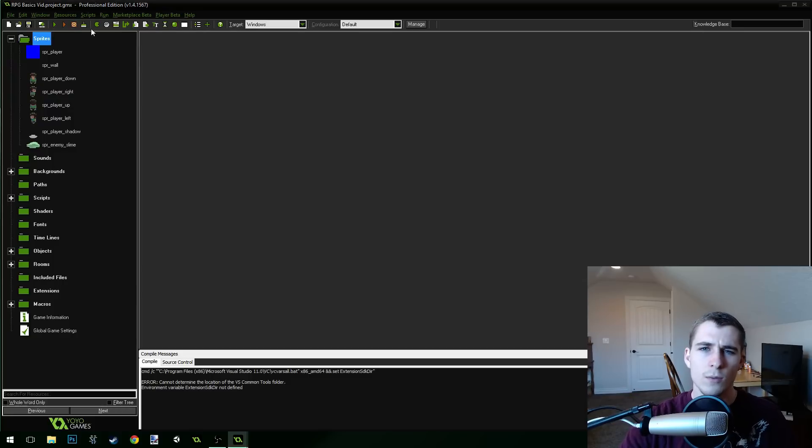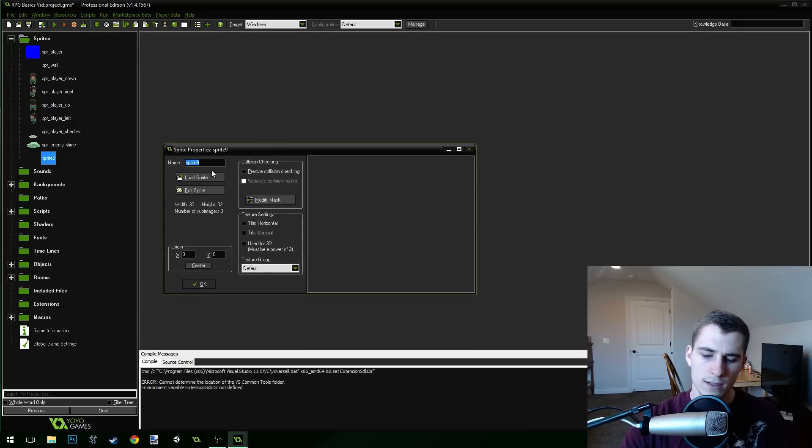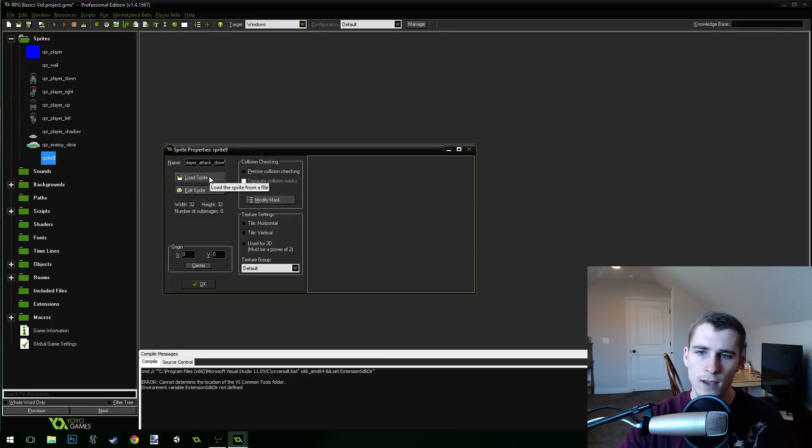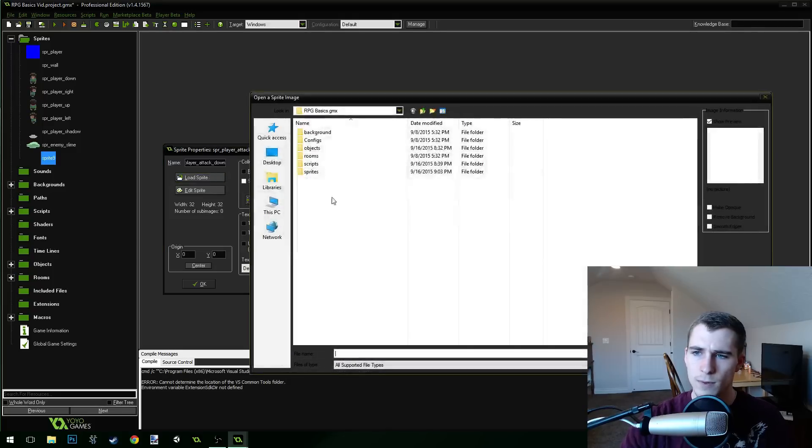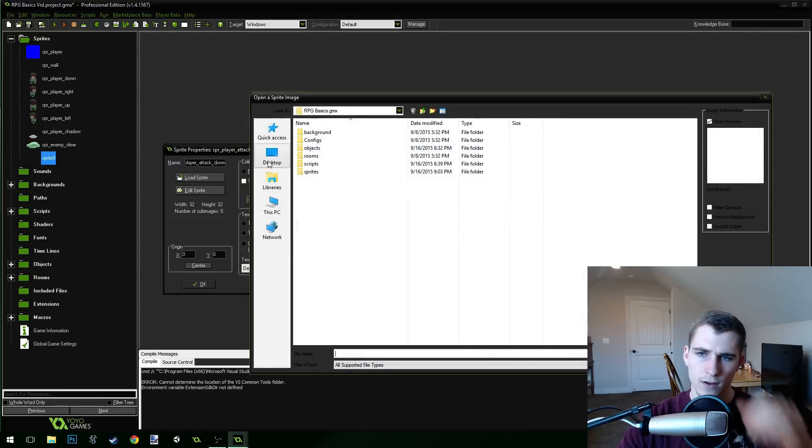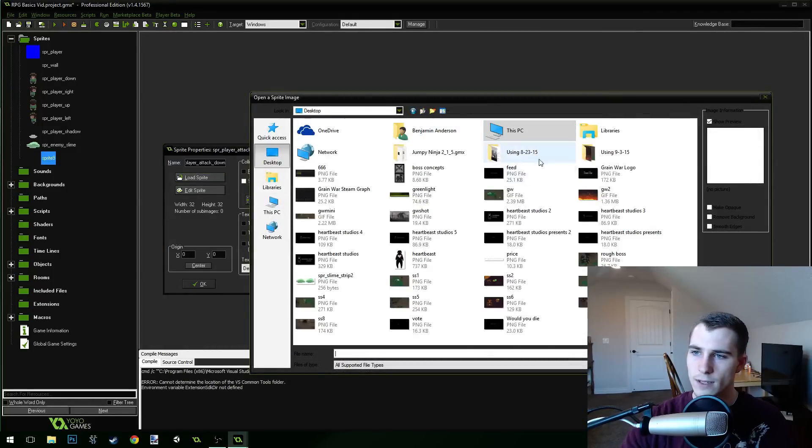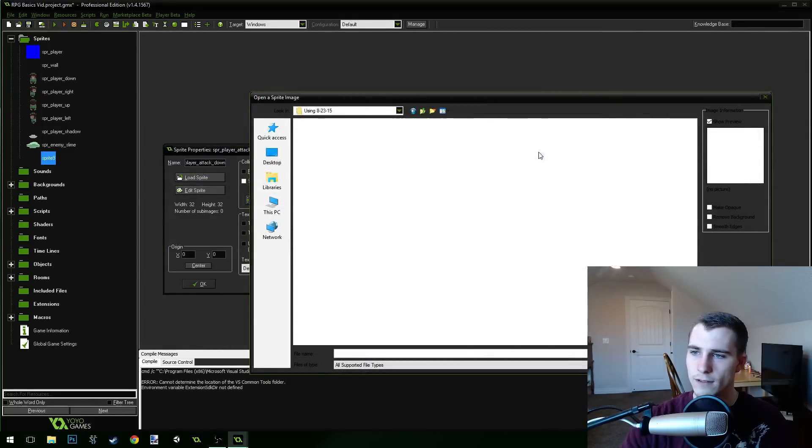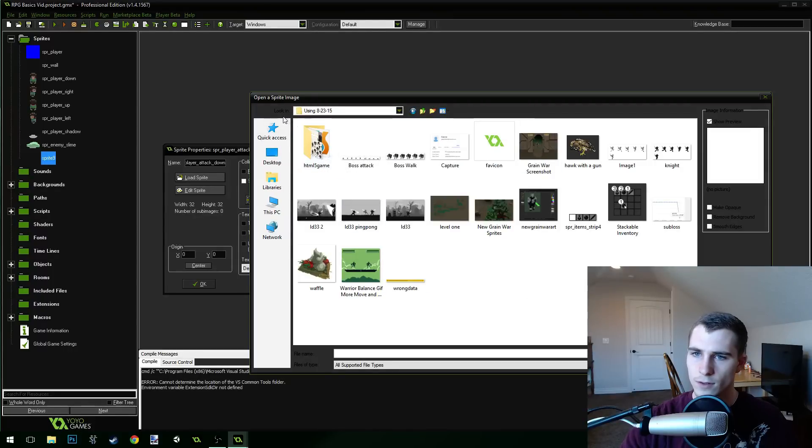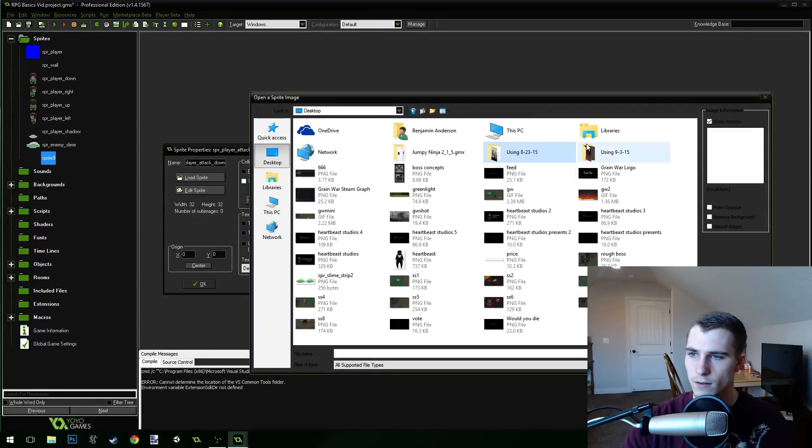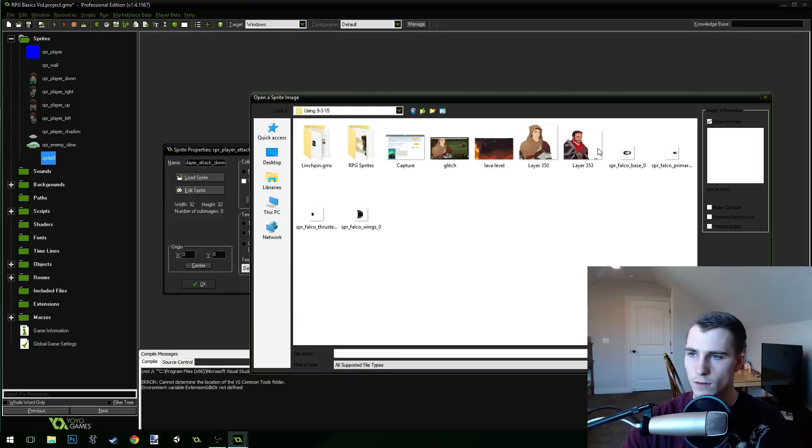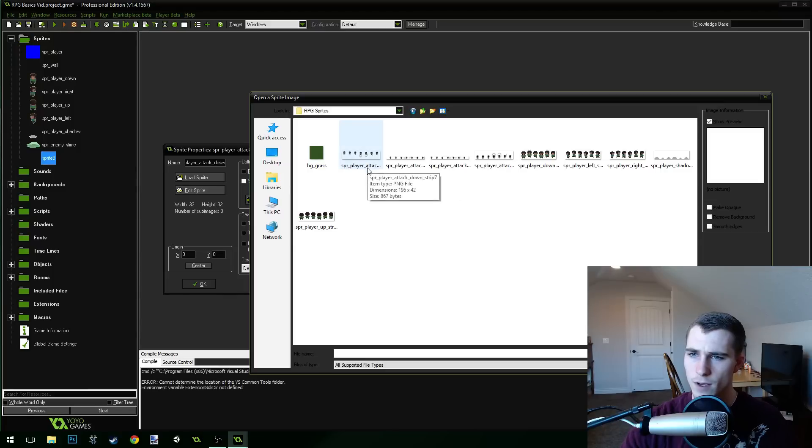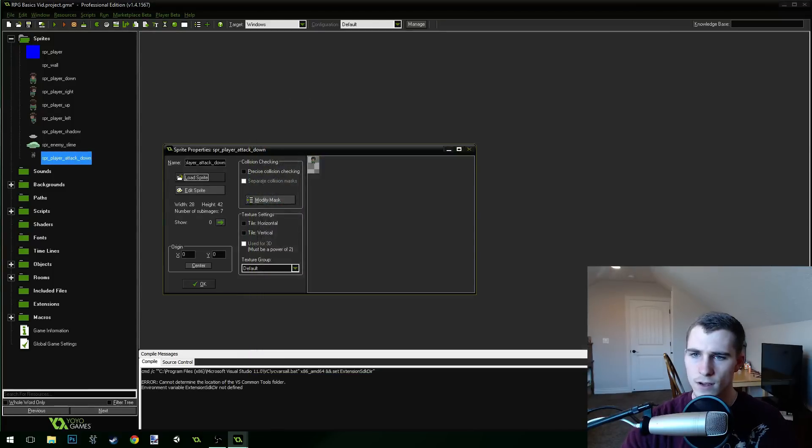And what we're going to do now is, first thing we need to do is in the description, there's going to be a link to some more sprites because you guys need the animations. So we're going to create a new sprite. We're going to call this sprite player attack down. We're going to load the sprite and you guys are going to go to wherever you downloaded the file to. I'm going to grab sprite player attack down right there.